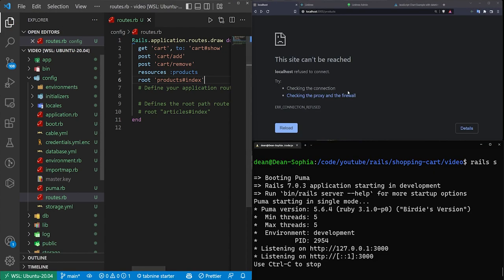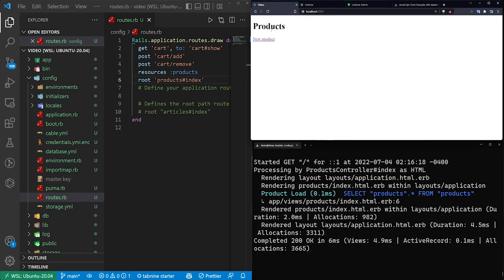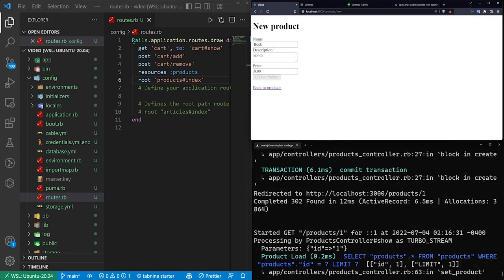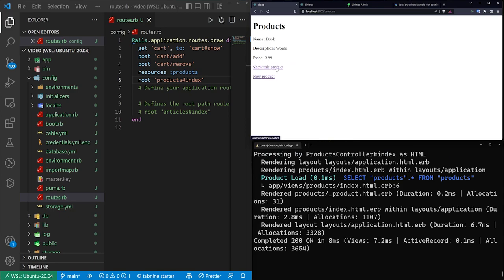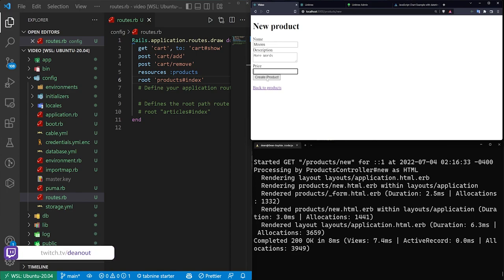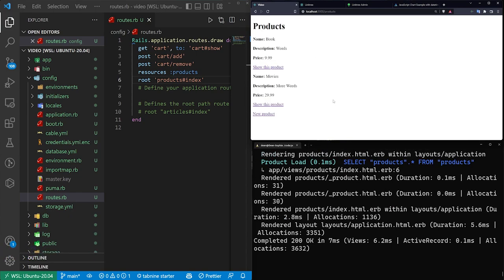Hit Control-S to save, then refresh. Going to the root of our application, we have the products page with no products. Let's create a couple — the first one a book with some description and a price of $9.99. Then we'll create one more called movies, with a price of $29.99. Now we have two different products to work with.